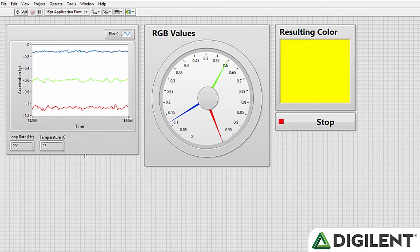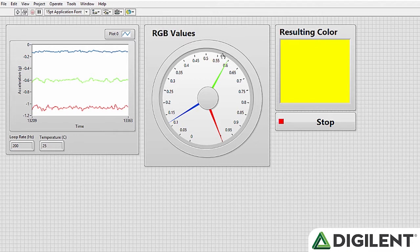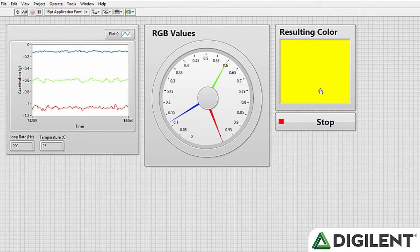We also have a little gauge indicator of our RGB LEDs, so you can see right now red is at one, so that's all the way on, and then we have a little bit of green and then not very much blue, and you can see the resulting color from that.